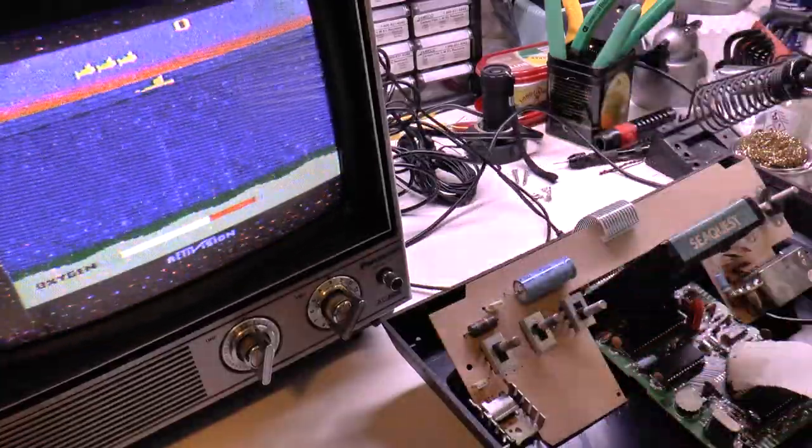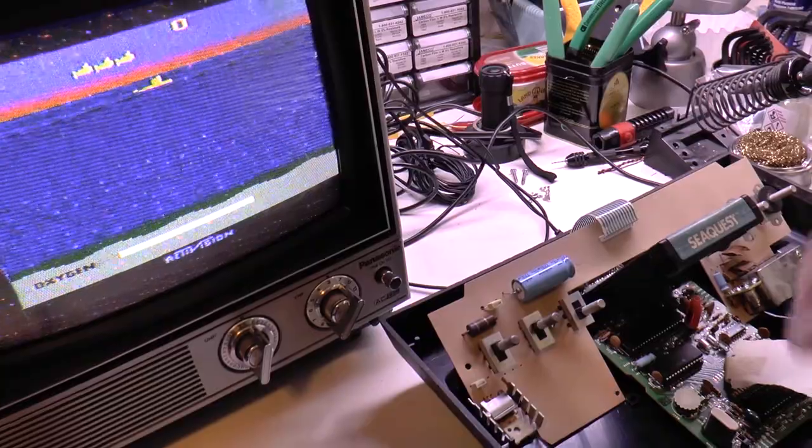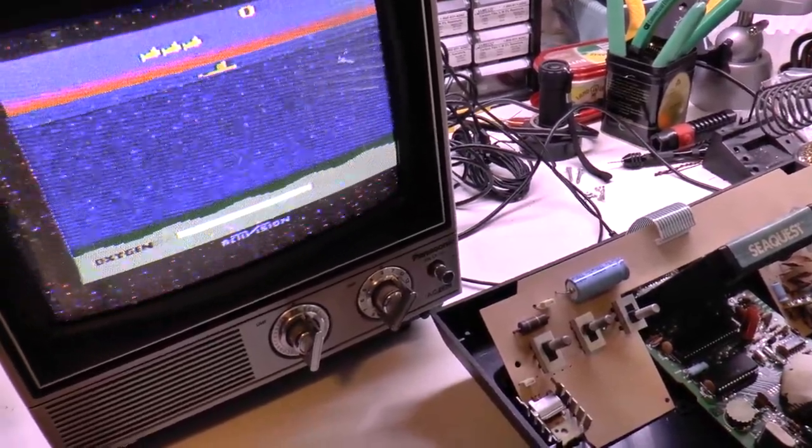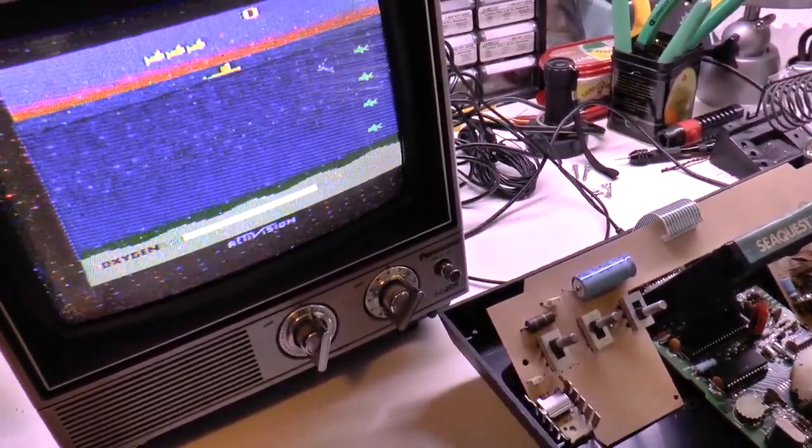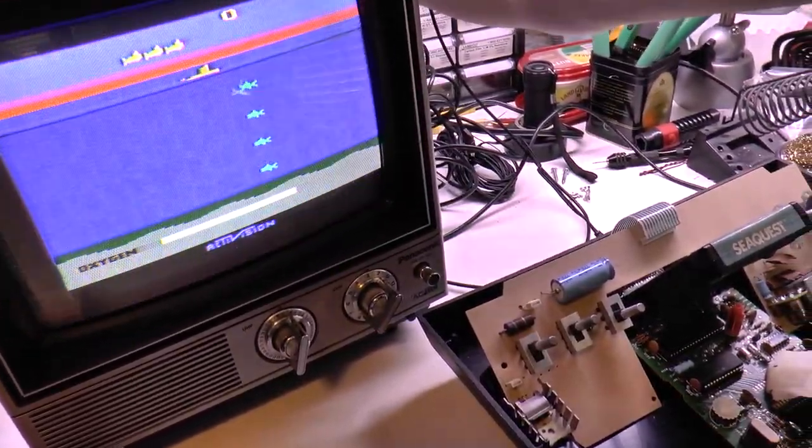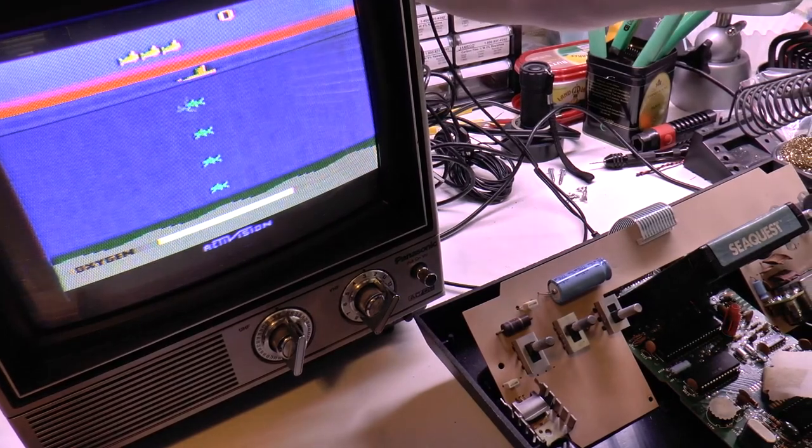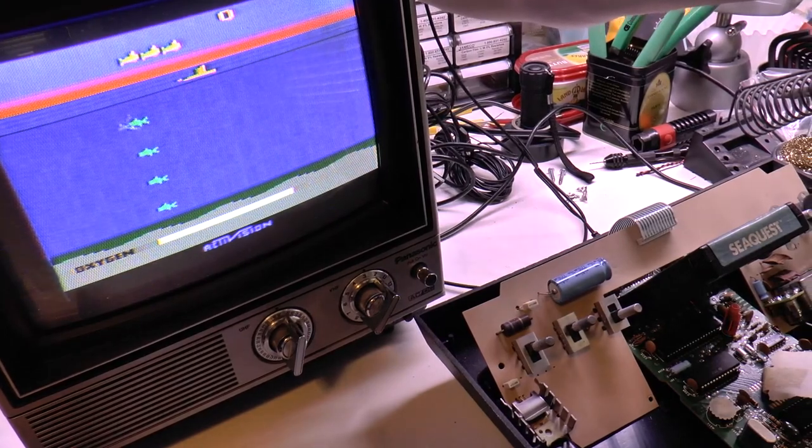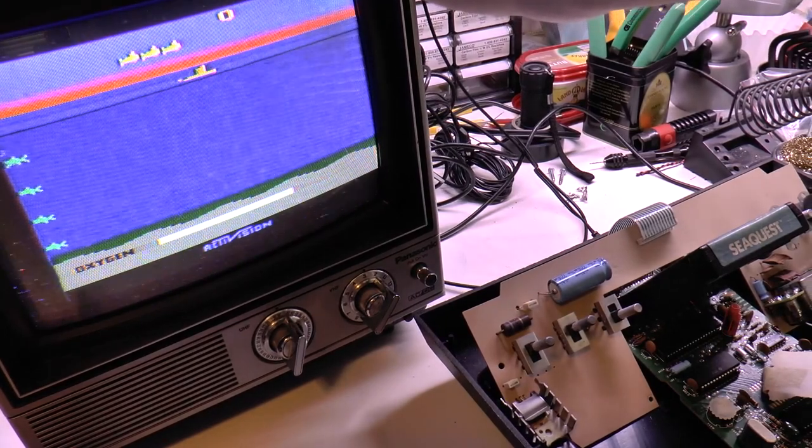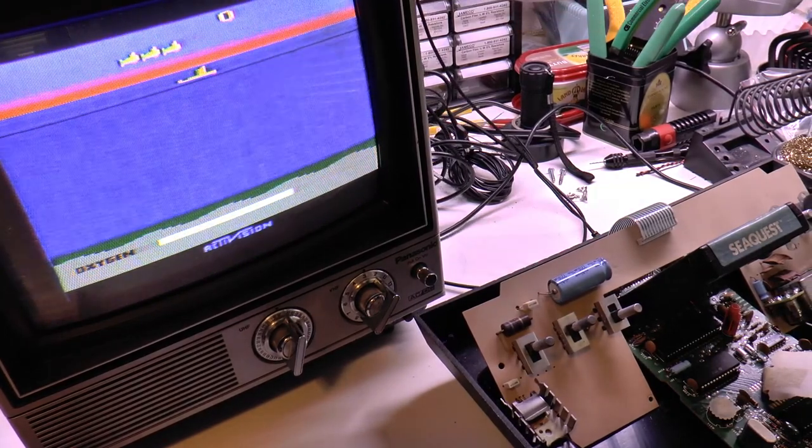Blue water! Sequest looks much better now, minus the old RF cable and noisy electronics on my workbench of course. I hope you find this quick and easy Atari 2600 repair to restore color helpful. Thanks for watching.